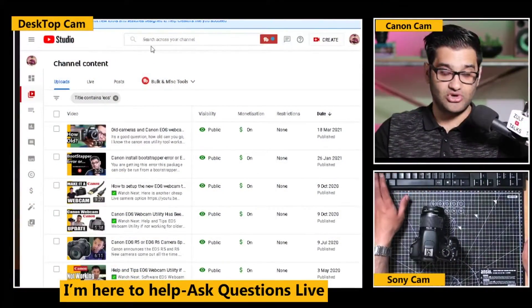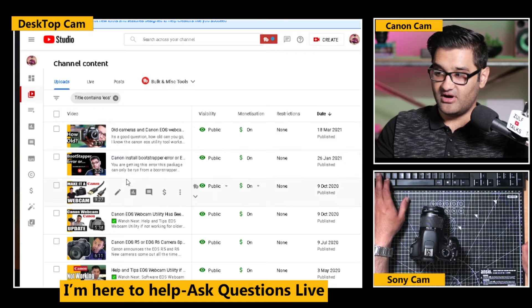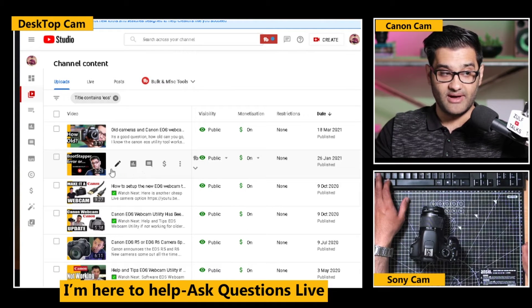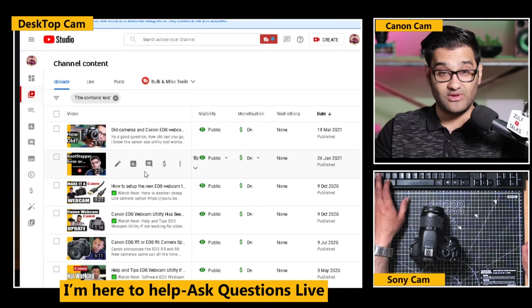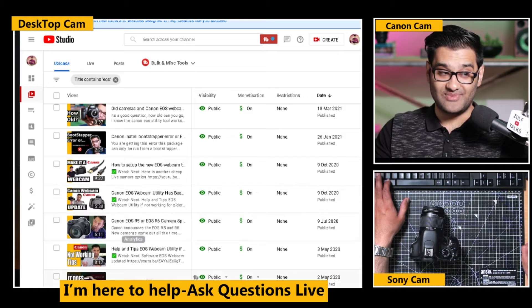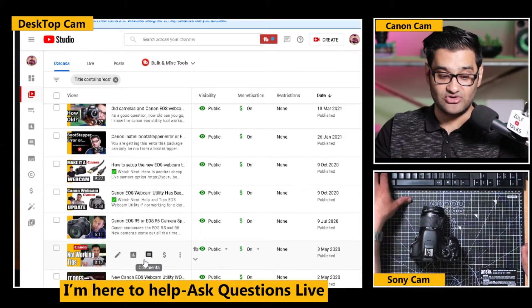So let me show you quickly what I did. I've got old cameras and Canon EOS webcam. I did one about the bootstrapper error people are getting when installing it. I did a video about making a webcam, and loads of Q&As with tips on how to help you make your Canon camera into a webcam.